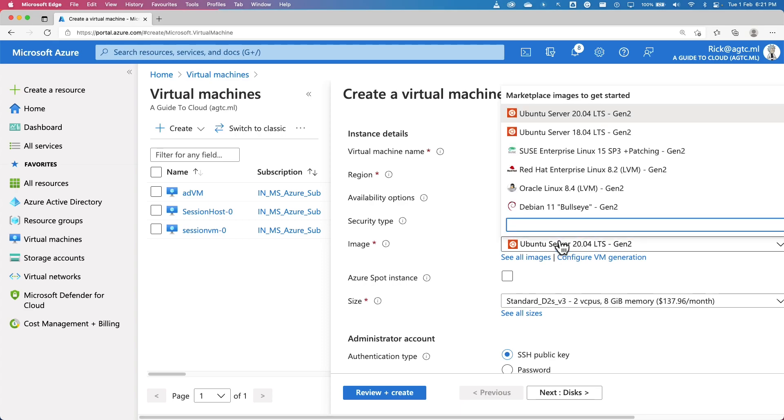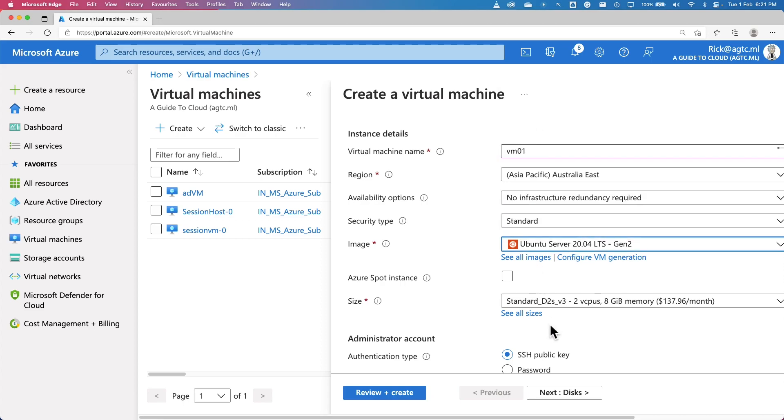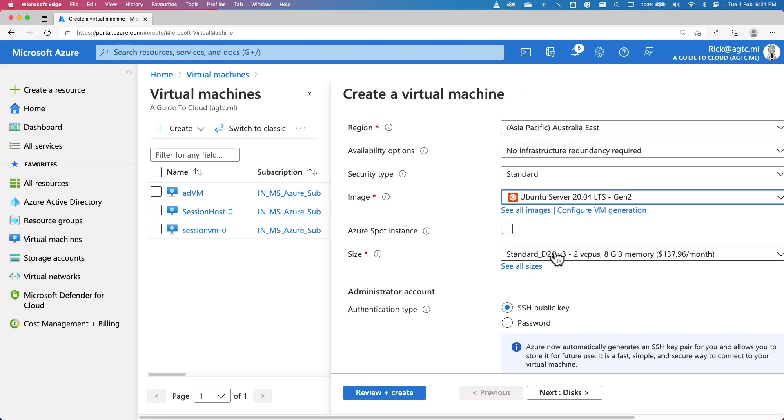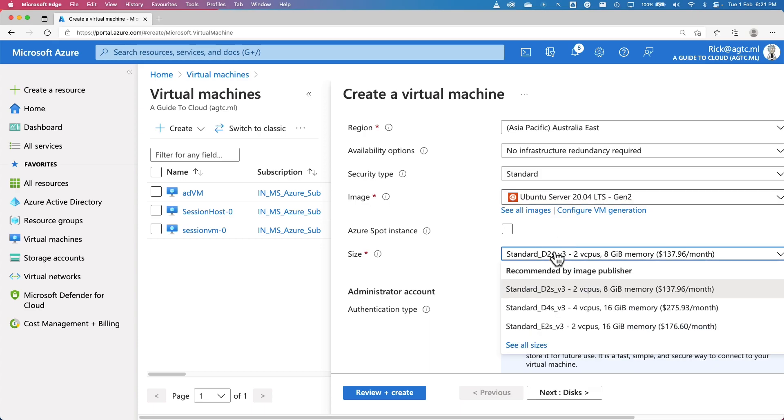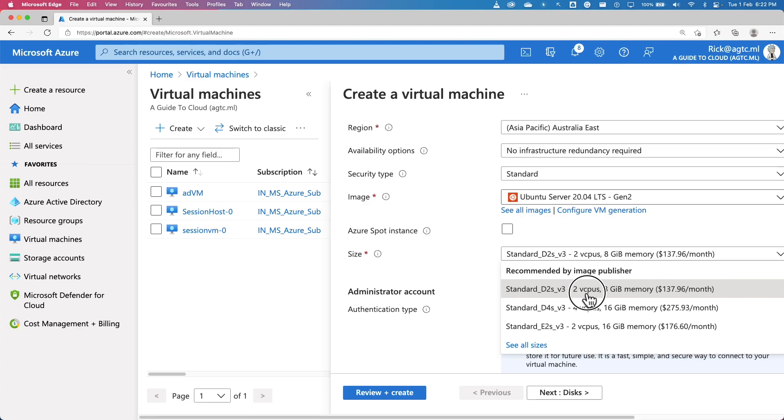Image, you can pick any image from the gallery. There are flavors of Linux and Windows operating system. I'm going to keep with Ubuntu now. And pick a virtual machine size. There are a lot of available sizes for this virtual machine. I'm going to pick a virtual machine with two virtual CPUs and eight gigabytes of memory.